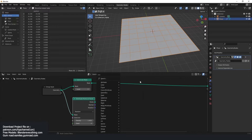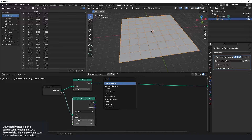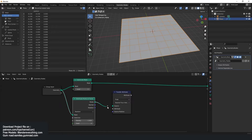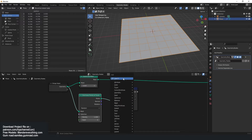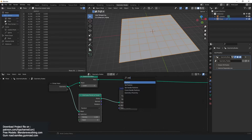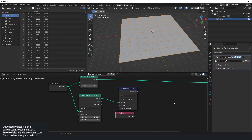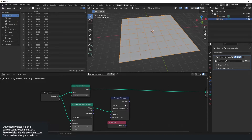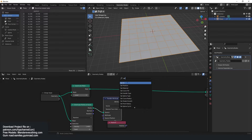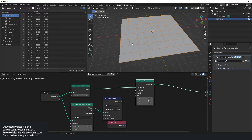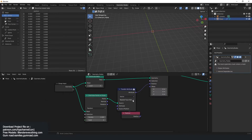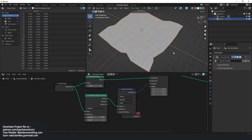What we're going to do is capture these points using the transfer attributes, so that we can transfer the position of these points. Let's get the position attribute. I need to change this to vector, basically transfer that and use a set position, because we want to set the position of these vertices according to the position of these points. Connect this directly and make sure you change from nearest face to nearest — that should give us something like this.